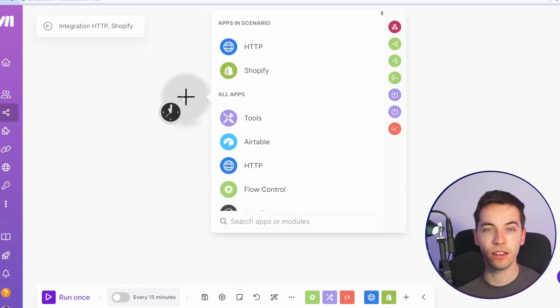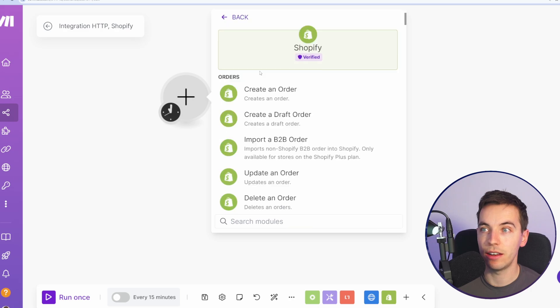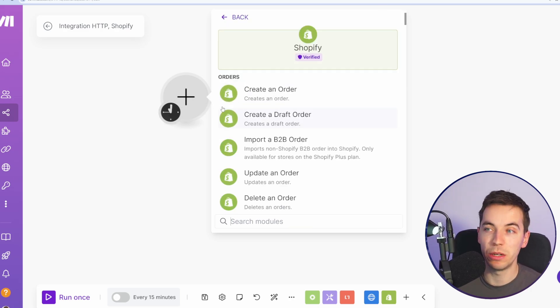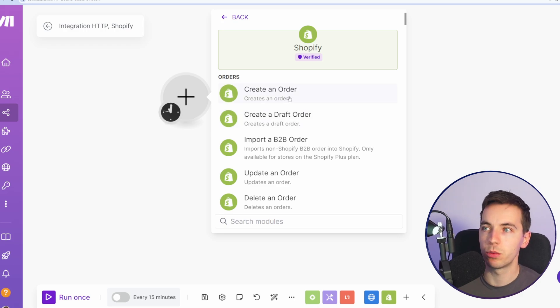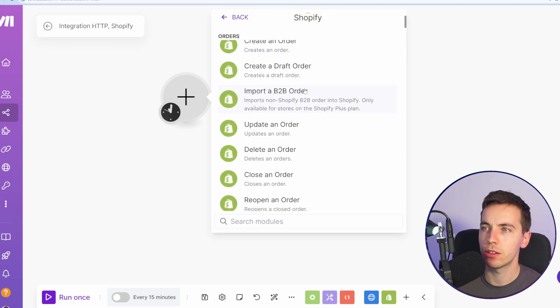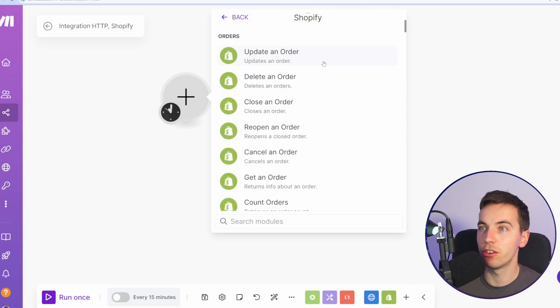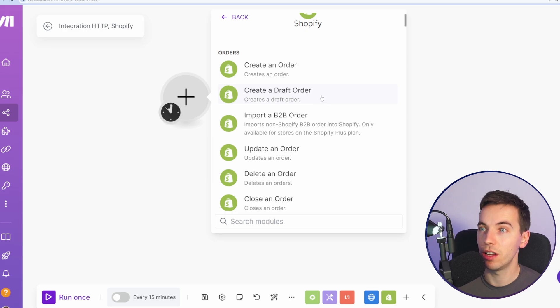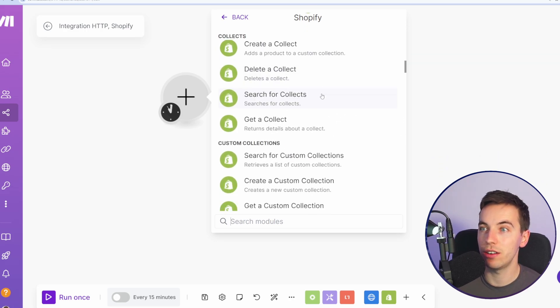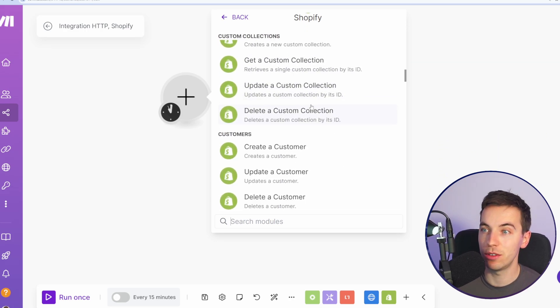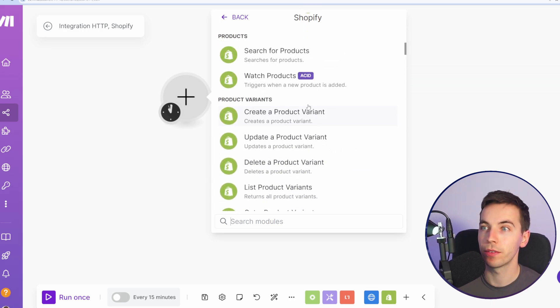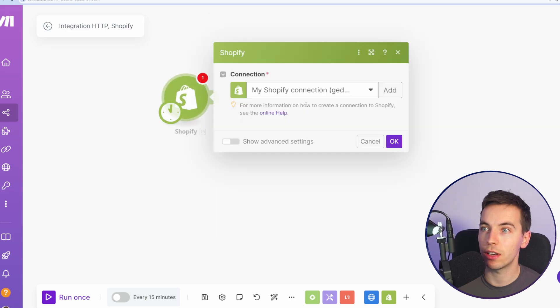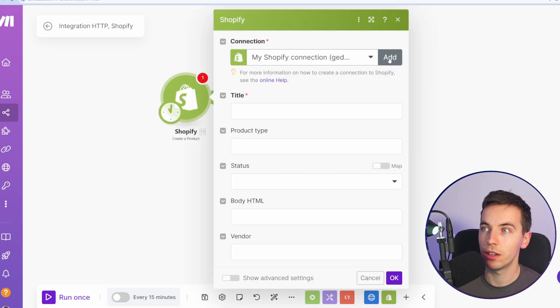First off, in a scenario, you can just add in a Shopify module. Generally, you would have a different starting trigger like a Google Sheet or an Airtable base or something else, but for the moment, we're just keeping this very simple. So you can select any function you want here. You can create orders, you can create products, product variants, product images, and so on. I'm just going to select create a product.